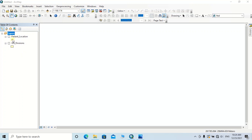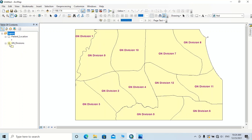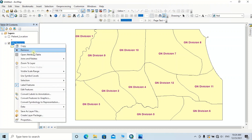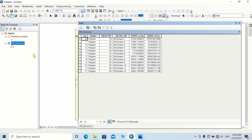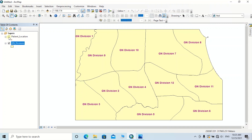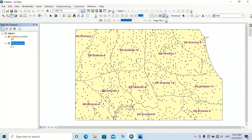These are the administrative GN divisions of a particular area, and by opening the attribute table of this GN division layer, you will be able to see the names of those GN divisions. Also, this point feature class named Patient Location shows the number of patients who are suffering from a kind of disease.